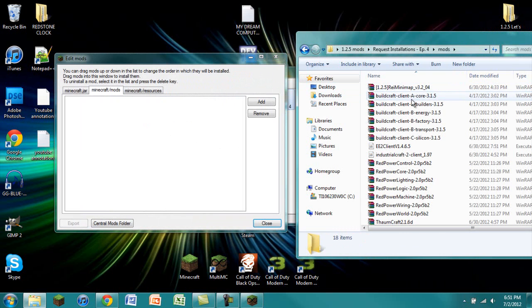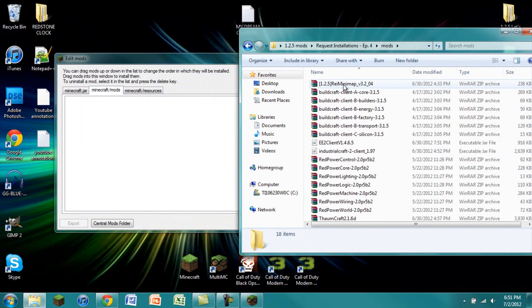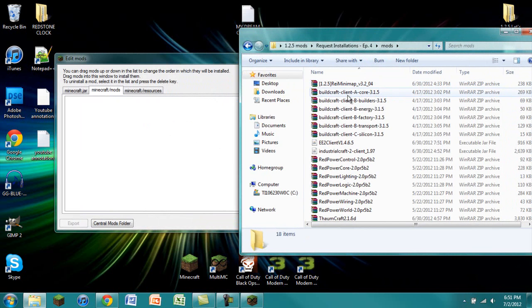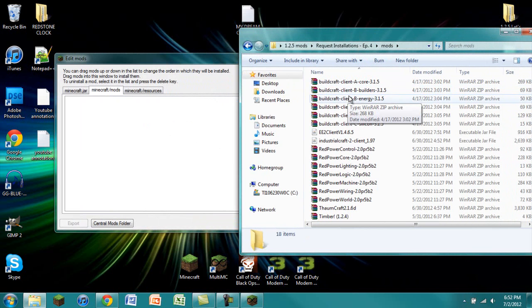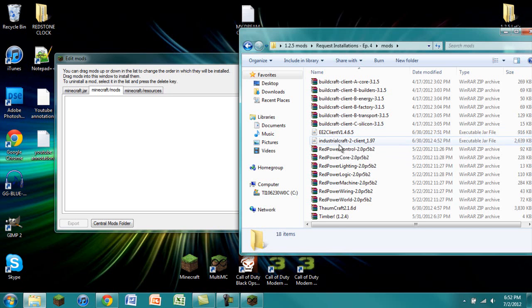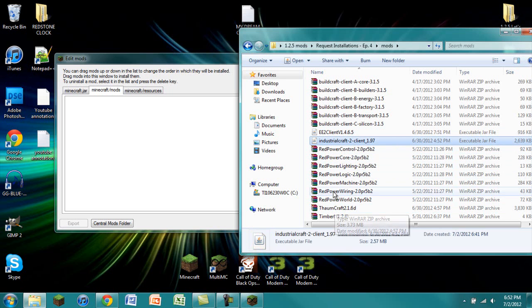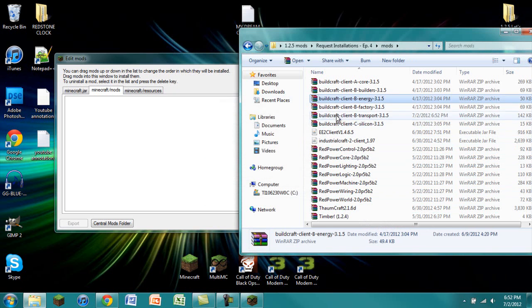Again, make sure that you have these versions. I have Raze Minimap 3.2 underscore 04. I have BuildCraft 3.1.5. I have Equivalent Exchange 2 version 1.4.6.5. I have IndustrialCraft 2 Client 1.97. I have RedPower PreRelease 5 Build 2. All parts. Same with BuildCraft, make sure you have all parts. Core, Builders, Energy, Factory, Transport, Silicon.